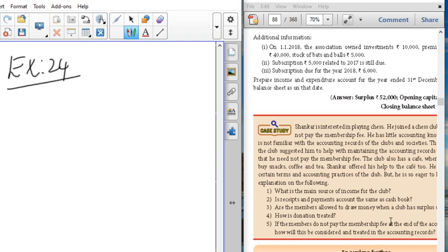Premises 40,000, stock of bags and balls is 5,000 are also given. Subscription 5,000 related to 2017 is still due — that means it is an outstanding subscription for the year. Next, subscription due for the year 2018 is for the current year's subscriptions. We need to check whether the capital fund amount is given or not. Subscription for the year, premises, bags and balls — everything is given, so we need to determine if the capital fund amount is provided.